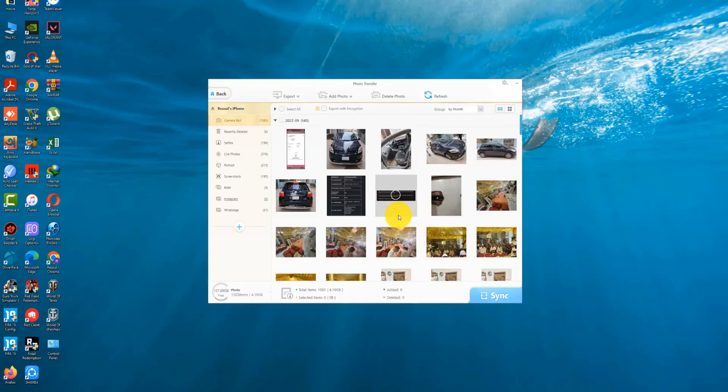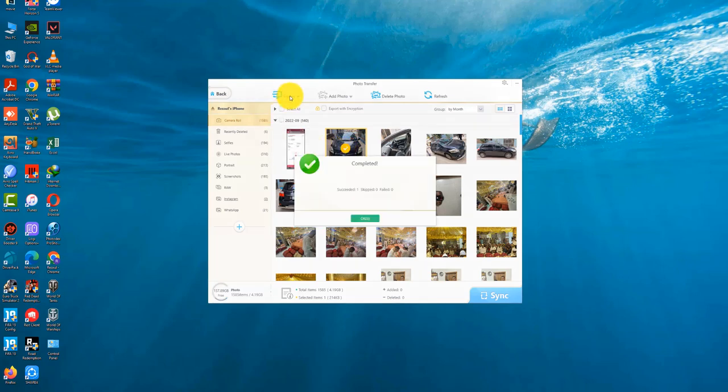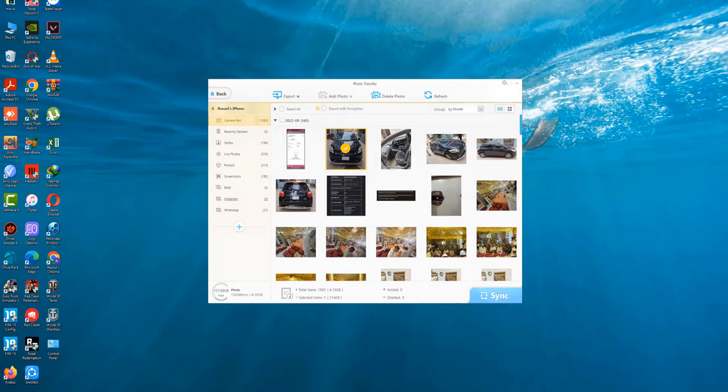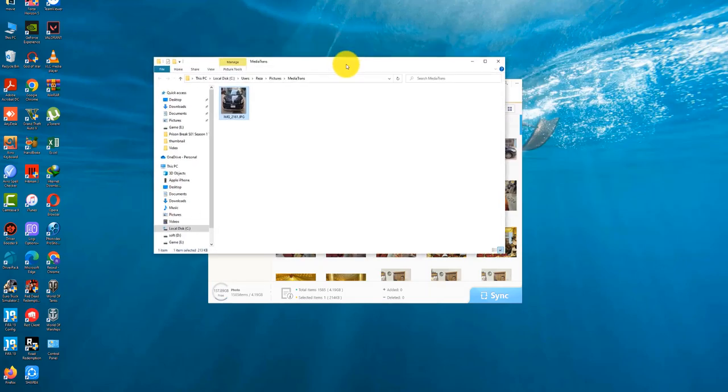Anyway, exporting from your iPhone is as you'd expect it to be. Your photos show up, you select them, and you hit export. They show up in a MediaTrans folder in your Pictures library. You can change the save location in the settings screen.